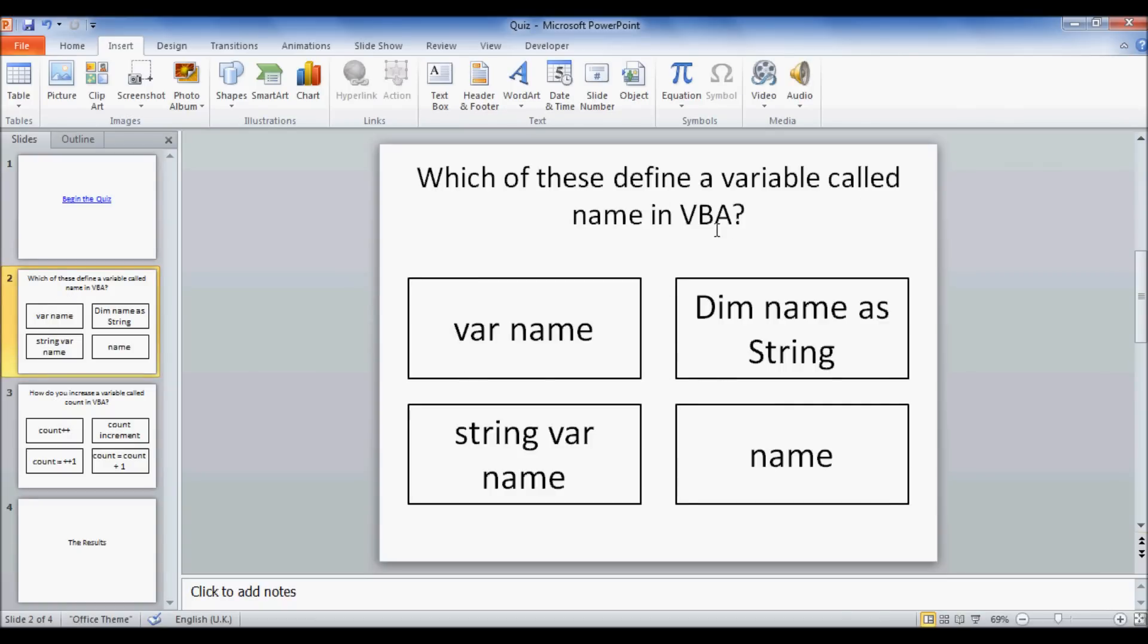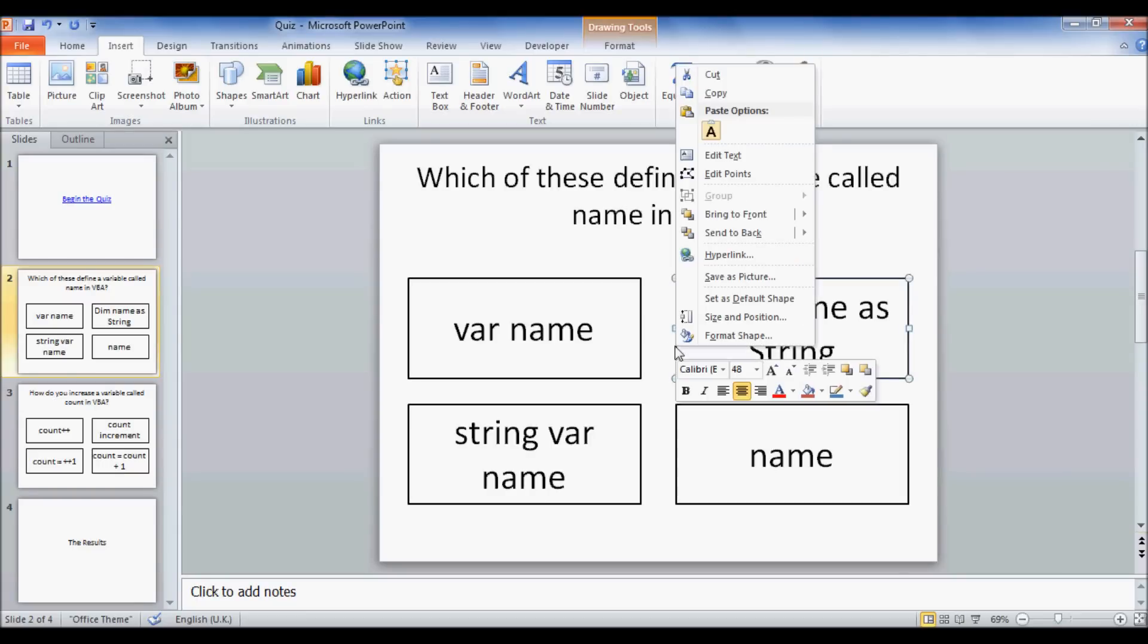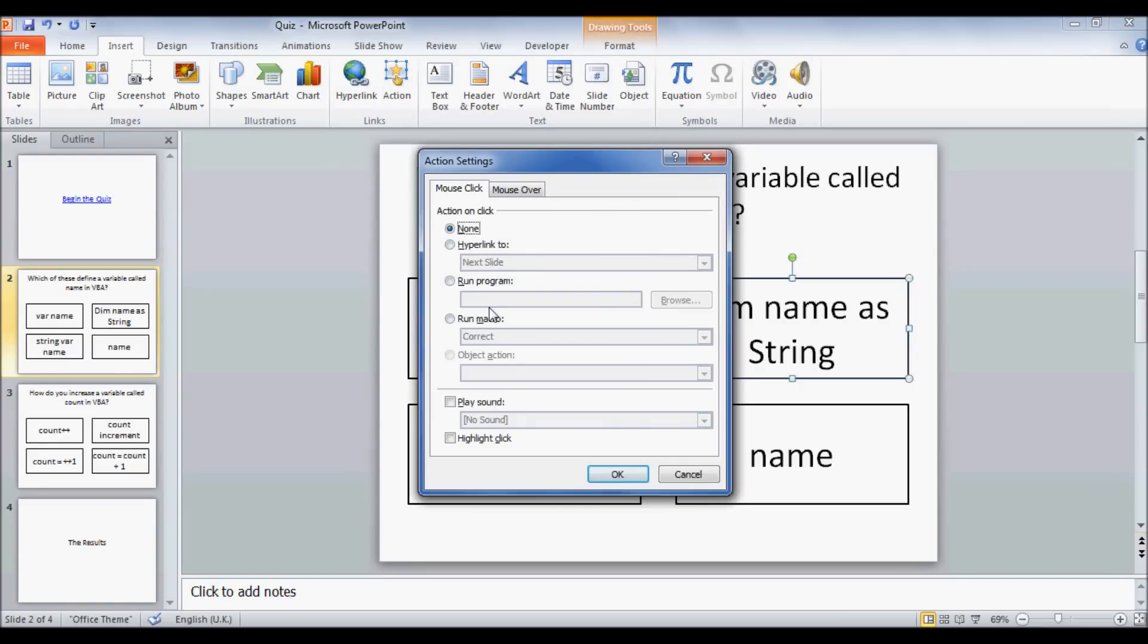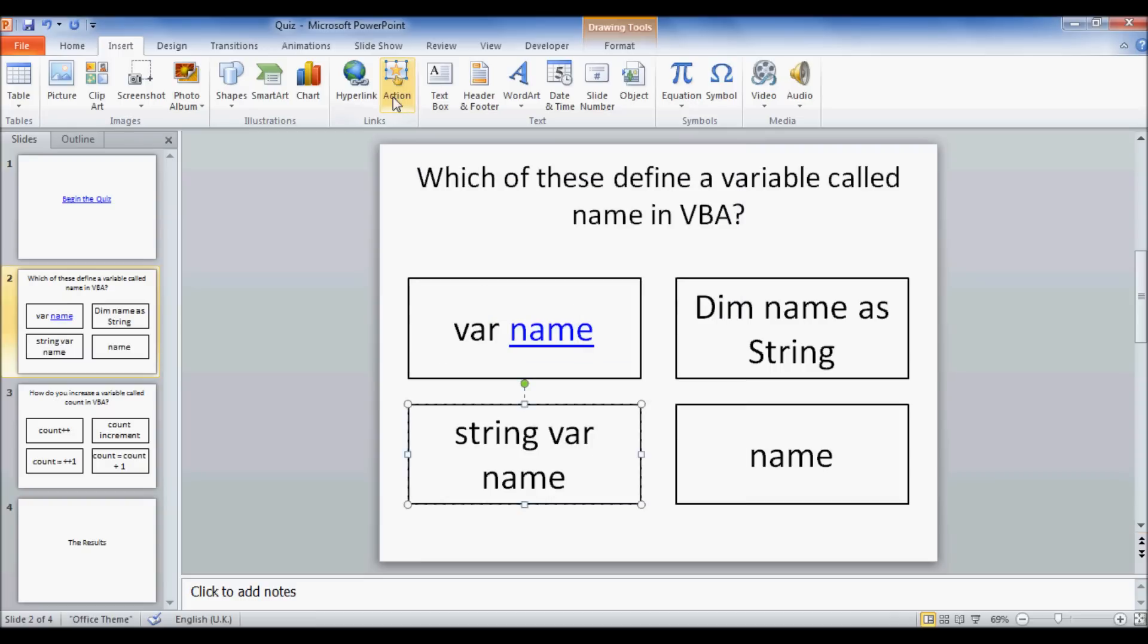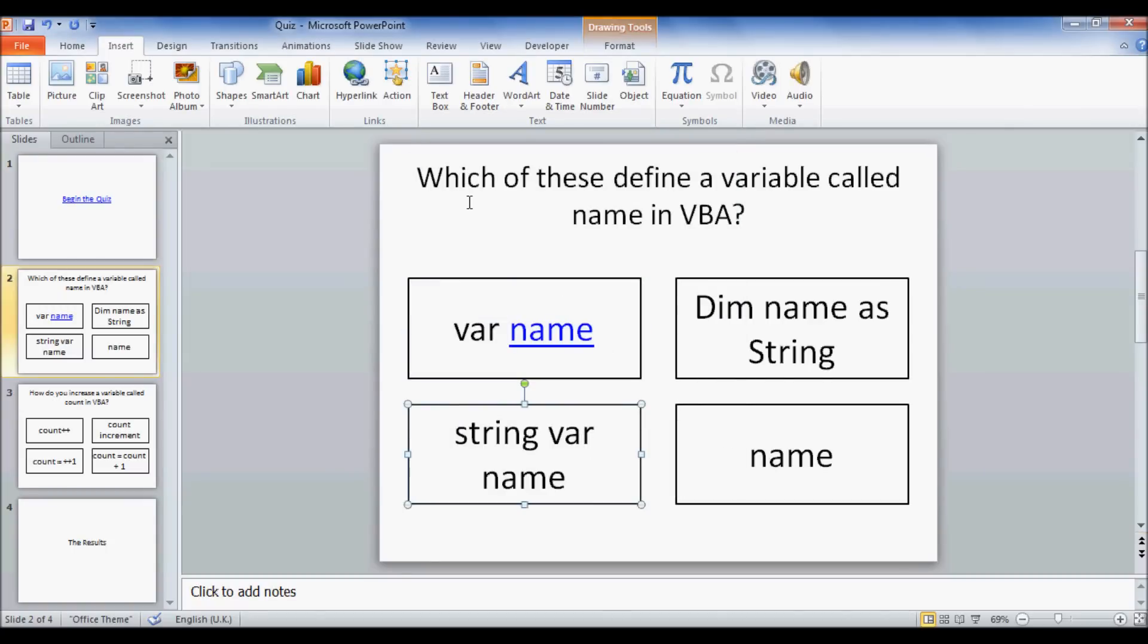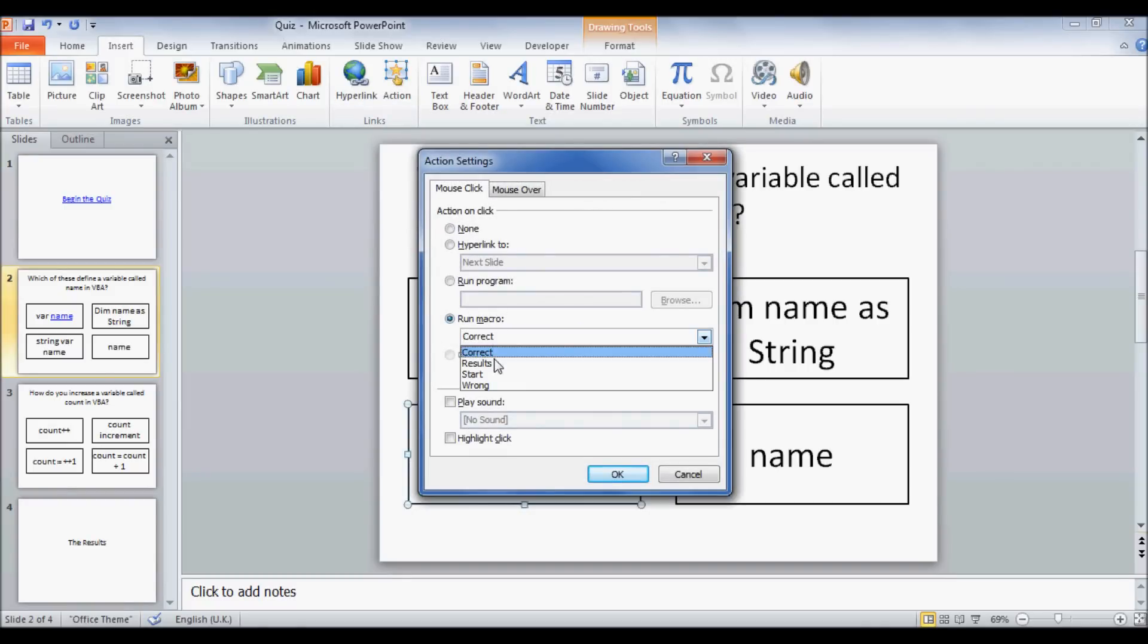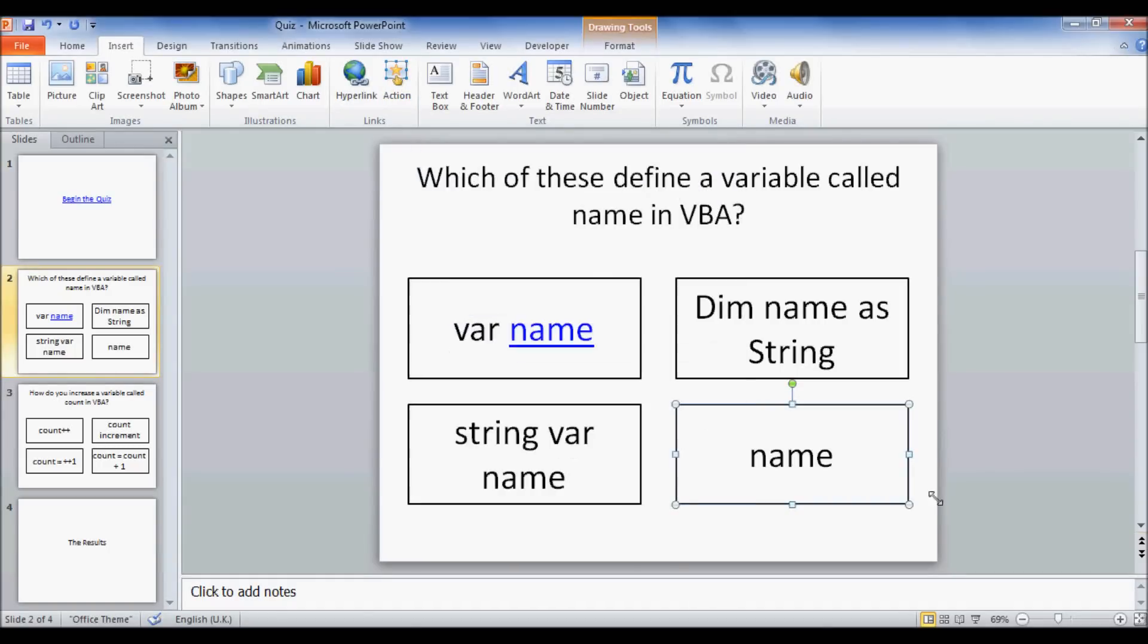Which one of these define a variable called name in VBA? And I just showed you this, it's dim name as string. It's just a different variable name and a different variable type. So these three are wrong, and this is correct. So you just click it and then go to action, run macro, and correct. So that's done for us. And then this one, click it, run macro, wrong. And again, we have to click the entire thing, run macro, wrong. And this one, run macro, wrong. And that's all done.